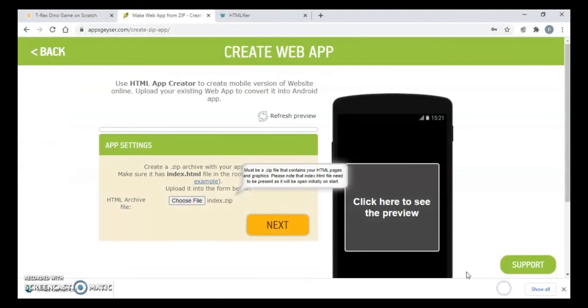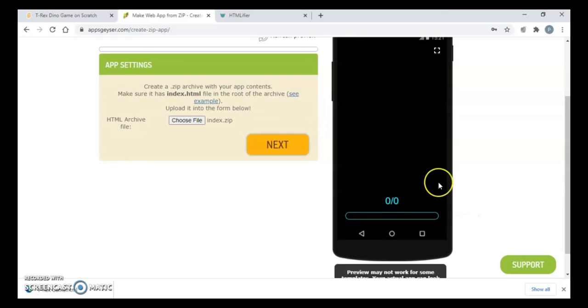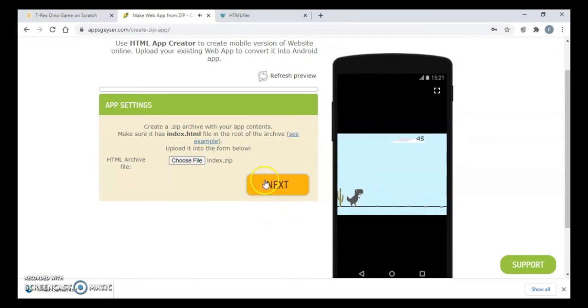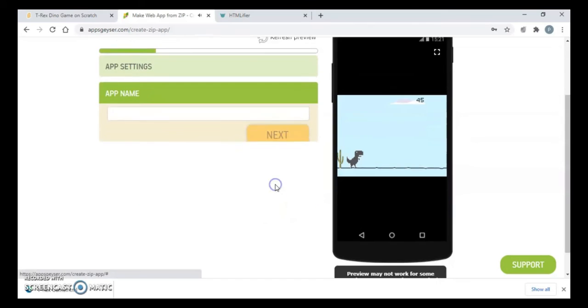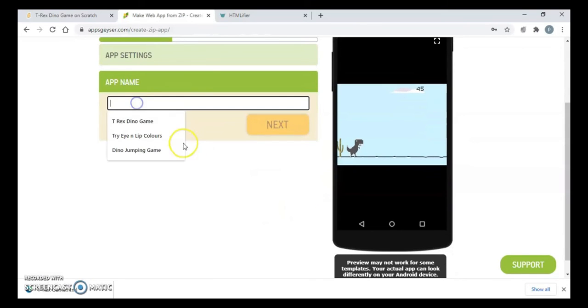Now you can preview your project over here. Okay, so this is working. Now click on next. Here you can give the name to your app. I have given this name.